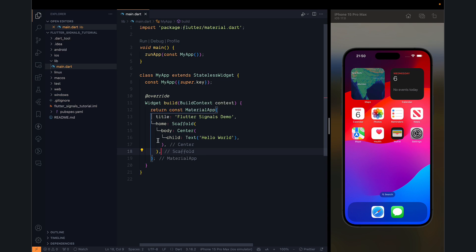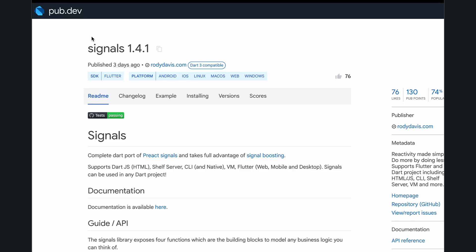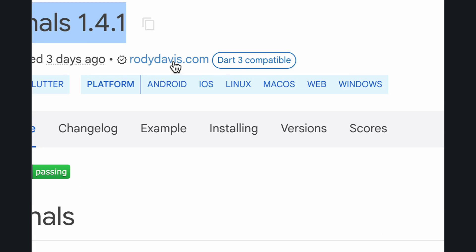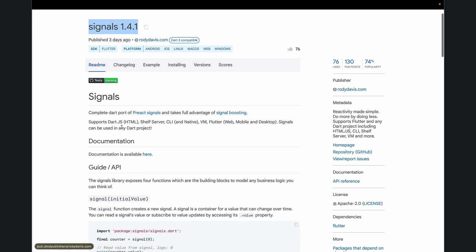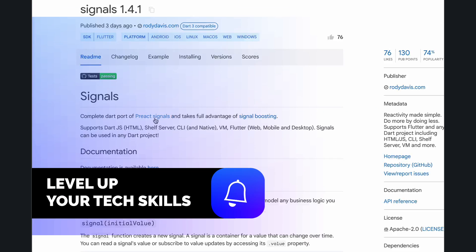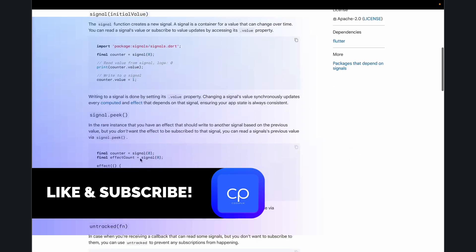In this video, we will be talking about Signals, a new library created by Roddy Davis. He has been a great contributor in the Flutter community. It's a port of React Signals, which is very popular in the JavaScript environment.